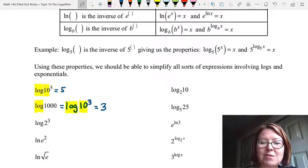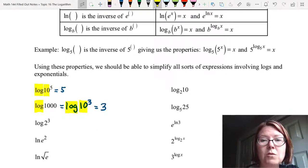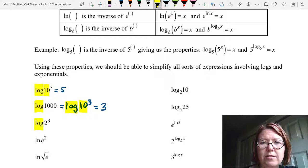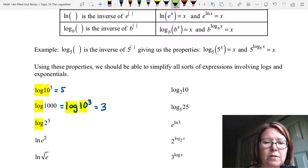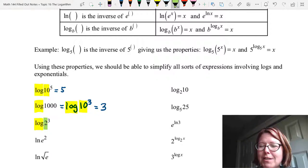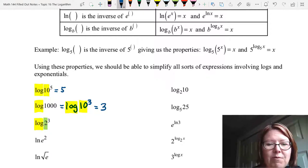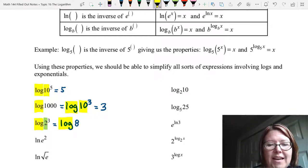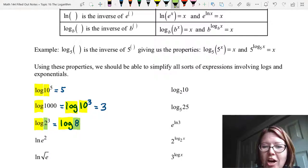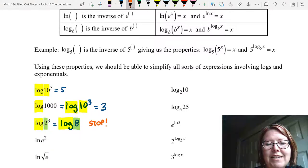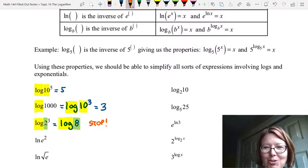Our next expression is log of 2 to the 3rd. Log is base 10 and 2 to the 3rd has a base of 2 — those are not matching bases. Even if we write 2 to the 3rd as 8 and rewrite this as log of 8, the log has a base of 10 and 8 is not a matching base, so we stop. There is no simplification that we can do here.